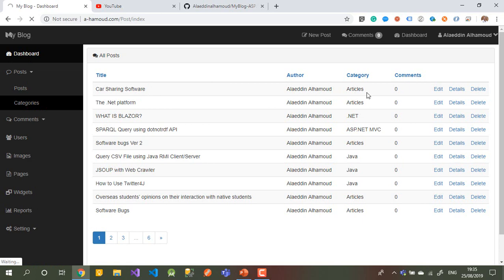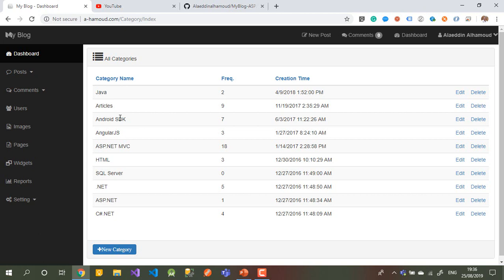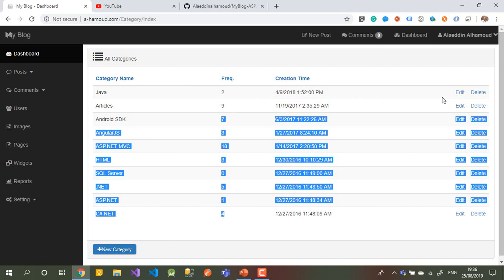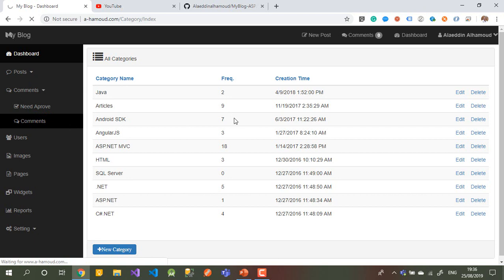I can show you more here — the categories. Each post should have a category to index it and do it better for SEO. If you go to Categories you'll see all our categories. We have Java articles, .NET, C#, and so on. Frequency means how many posts are linked to that category, and you can see when it was created, and delete or update the category.